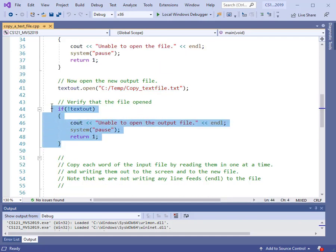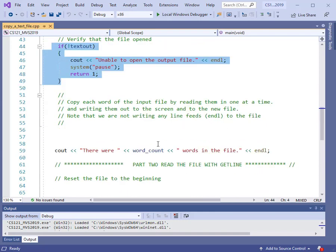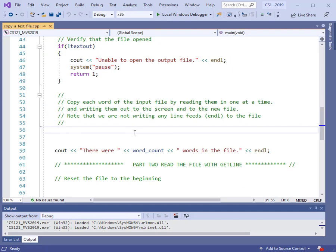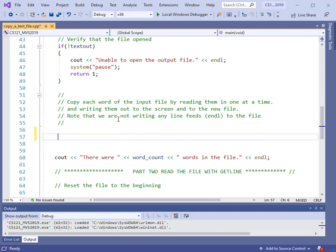I've got the if-statements to make sure everything opened up okay, and then we're going to scroll down to the main point of this program: to read in the data and write it to the output file. The first thing we'll do is read one word at a time. Now that we have the files open, we just need a loop that will read each word and write it to the output file.